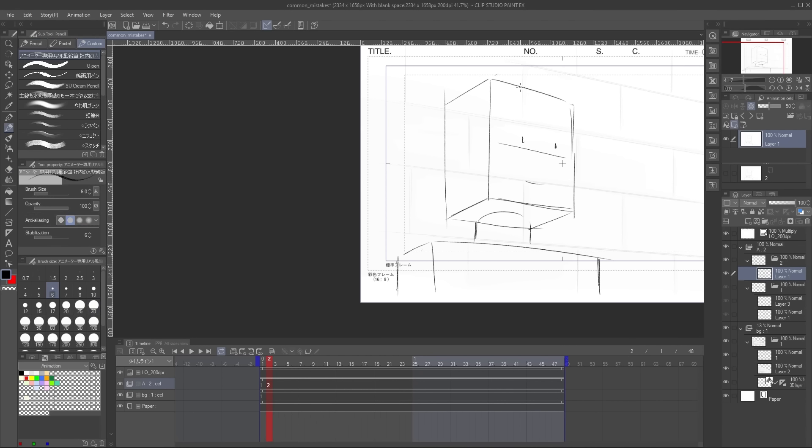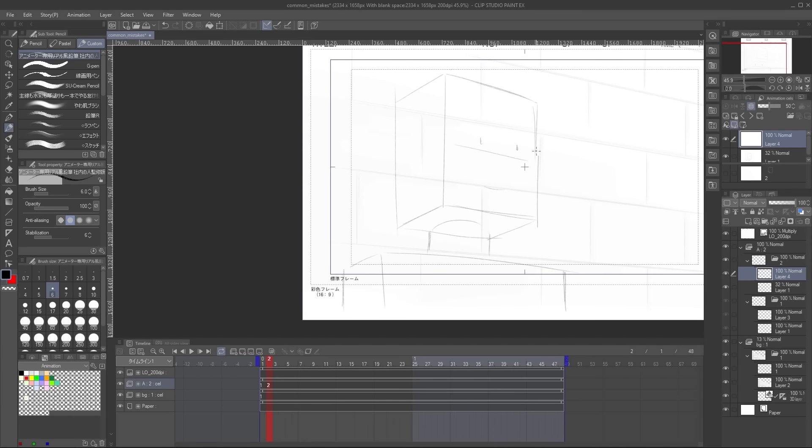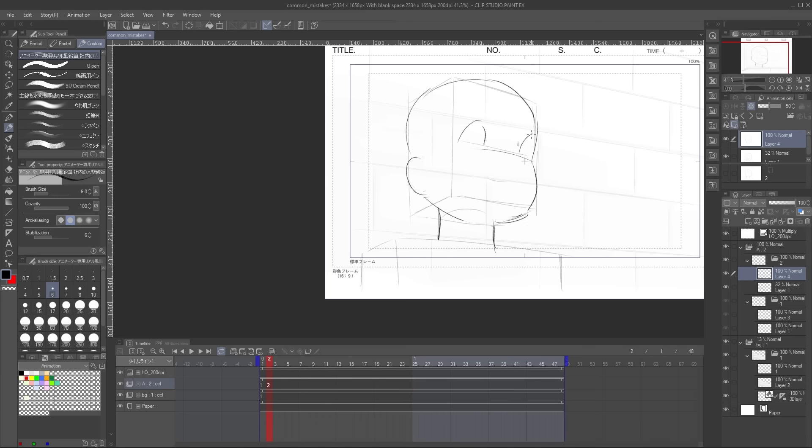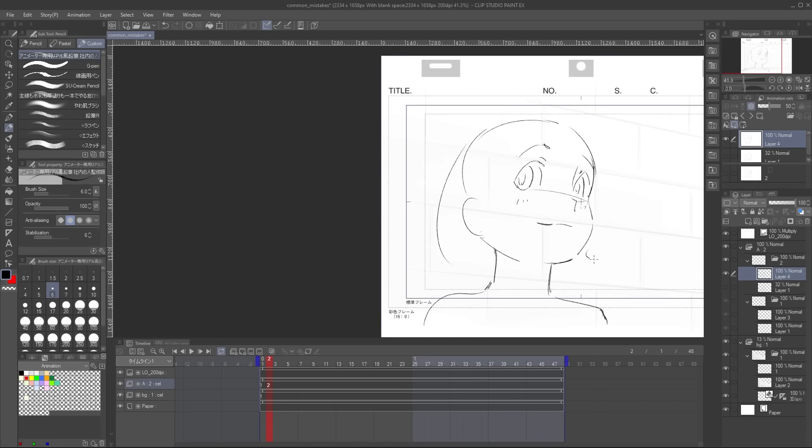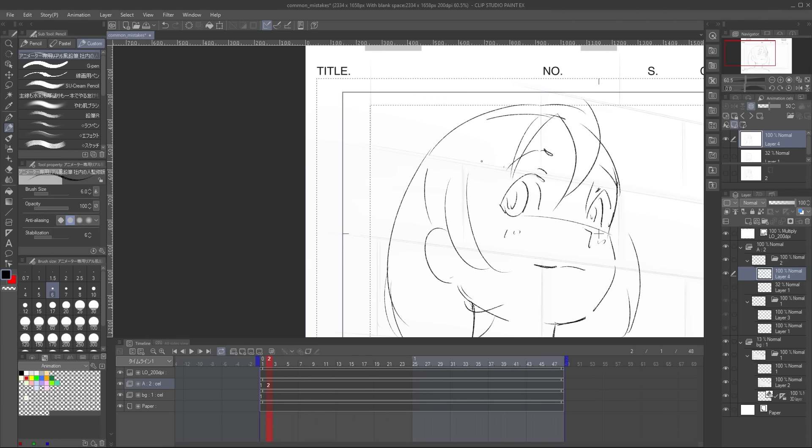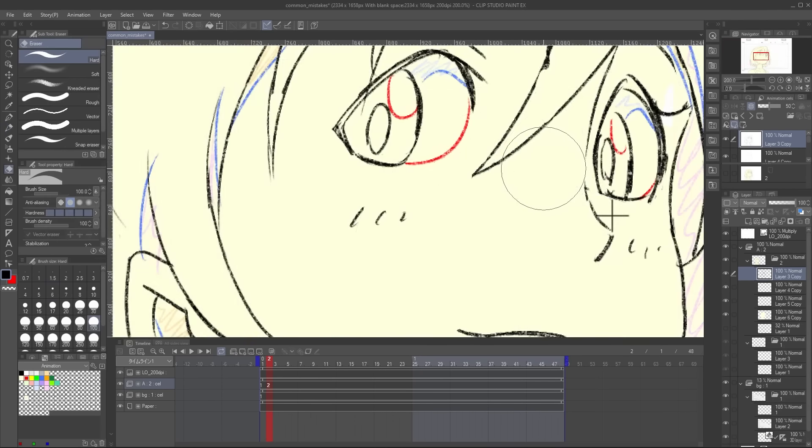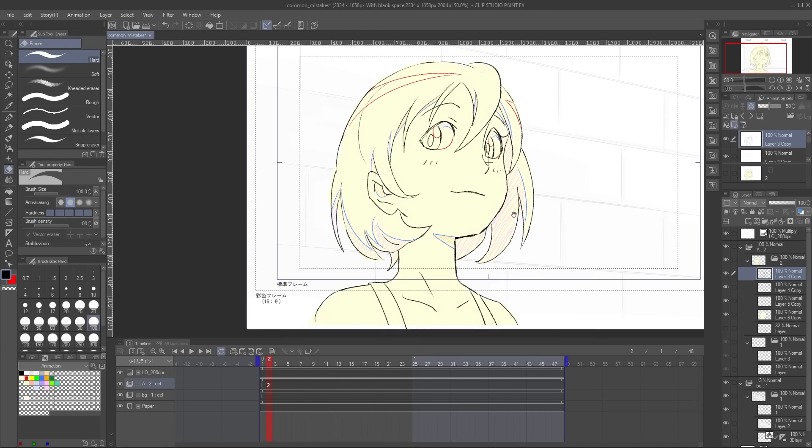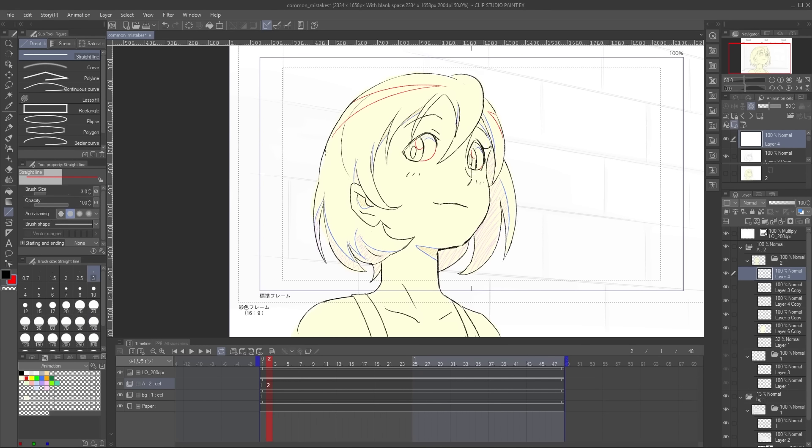After that, we can use our cardboard man as a guide and draw our actual character on top. Now, this looks much better. We can check if her eye line and shoulders match up properly with the background perspective, and yeah, they look pretty nice.